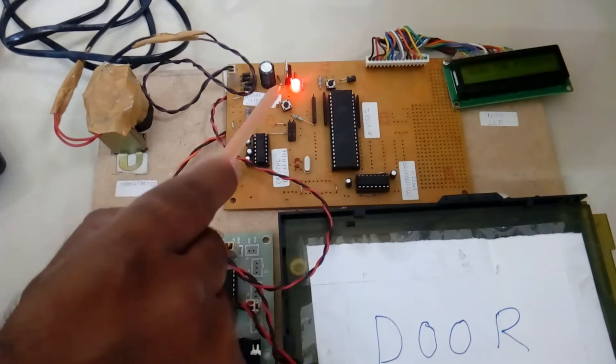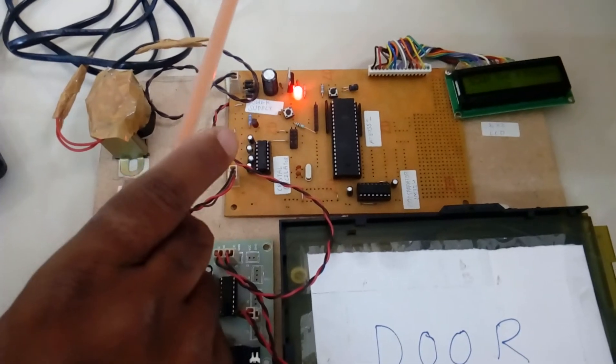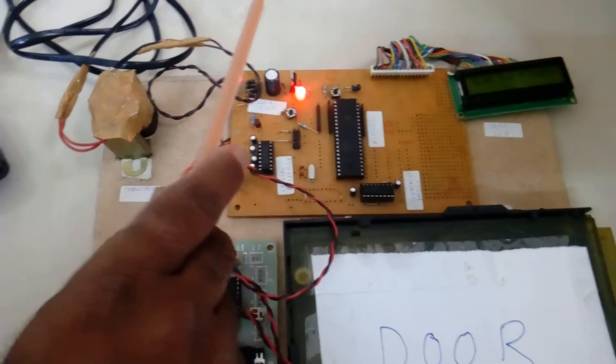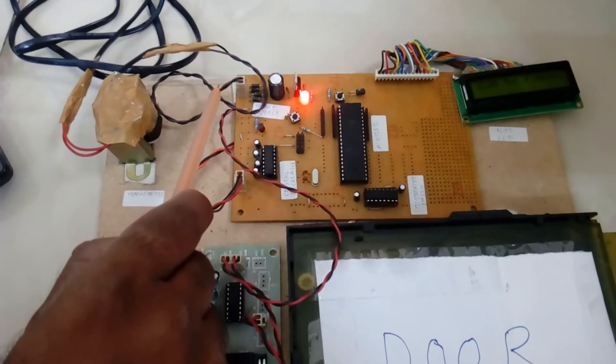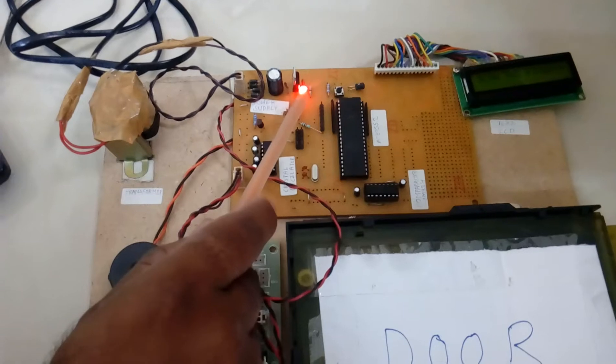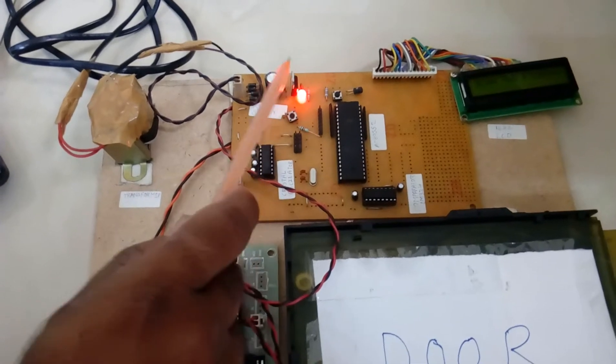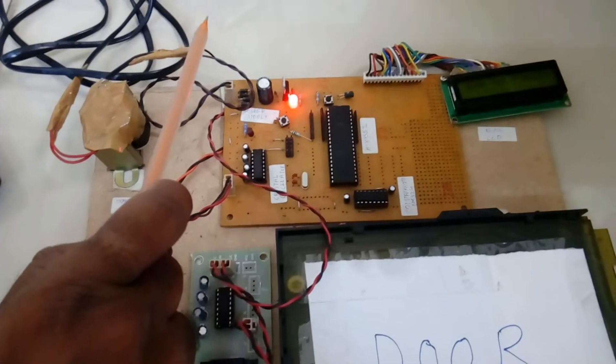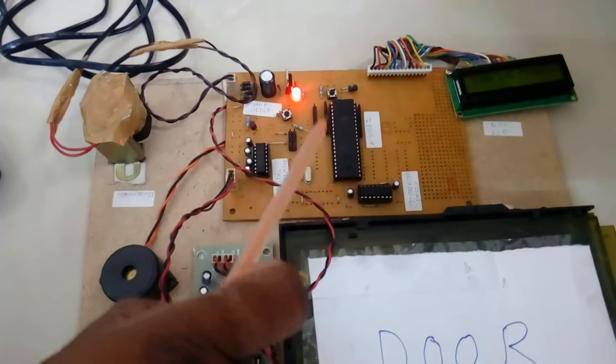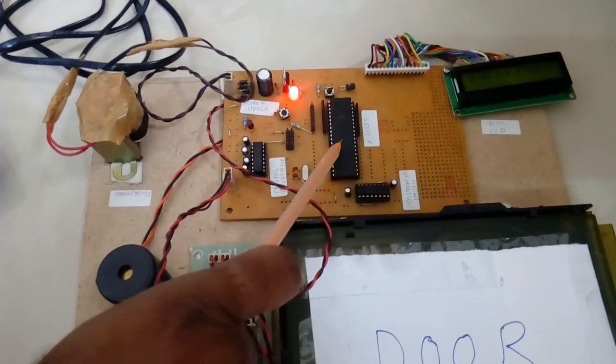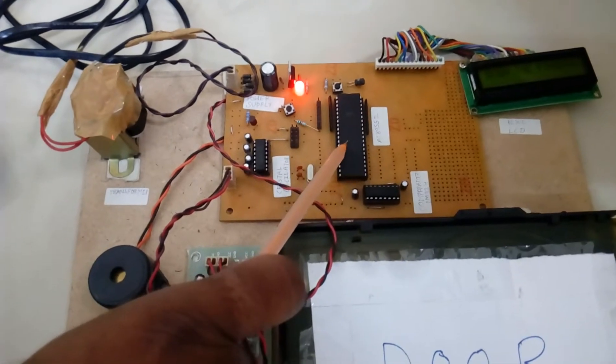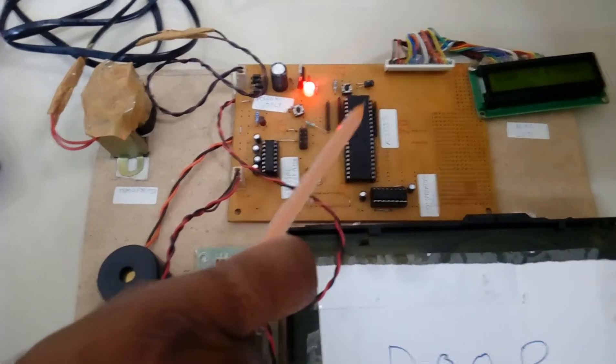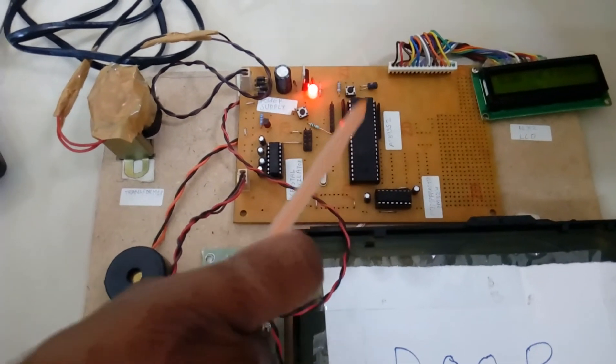So this entire section is called power supply section. We are taking 9 volts AC and we are converting into 5 volts pure DC output. Here we are using an 8089 S52 microcontroller, it's an 8 bit microcontroller.